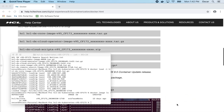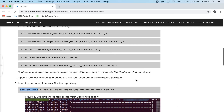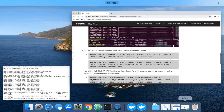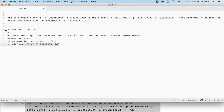Now that the image is available, we can create and run a new portal container. If you look back at the documentation, it'll list the ports that we need to publish. I've already copied out the command: docker container run, -d for detach, and then the publish flag with all the ports. The name of my container will be portal95, and I'm going to create a volume and map it into the wp-profile directory, and then this is the tag of the image.